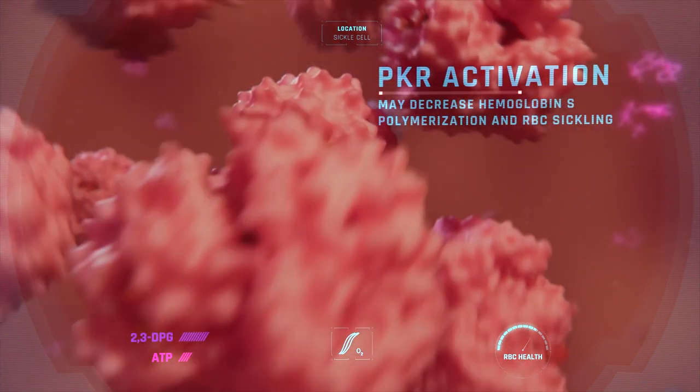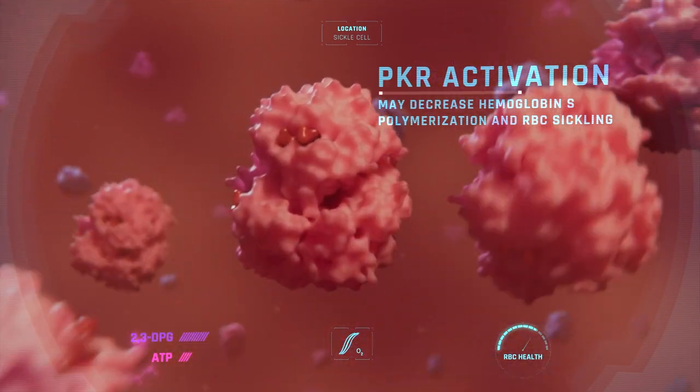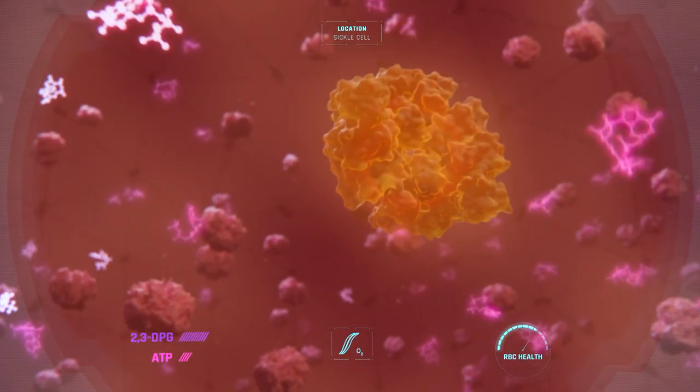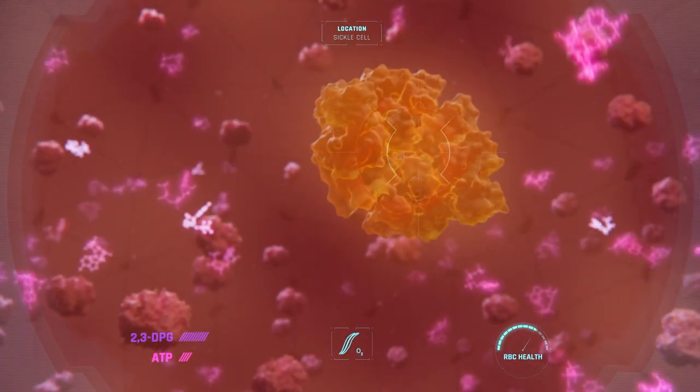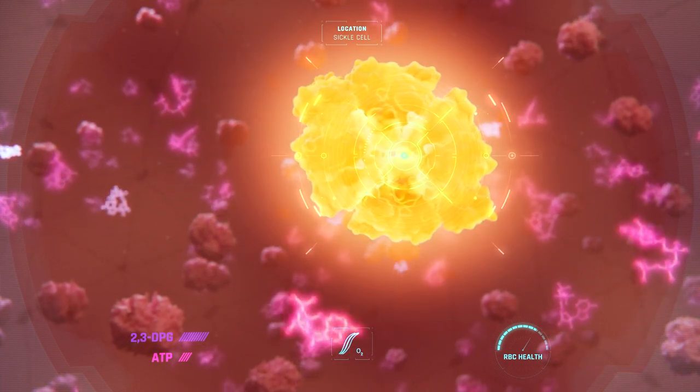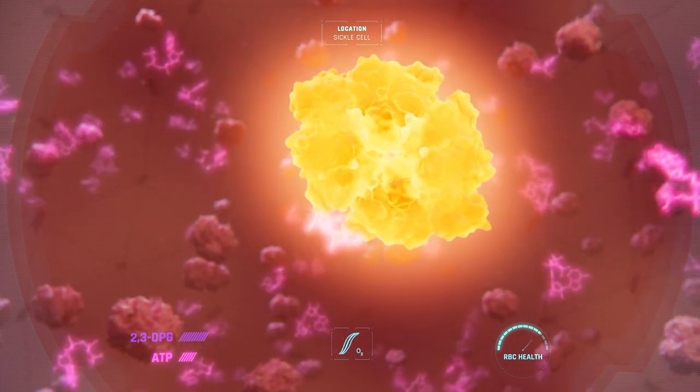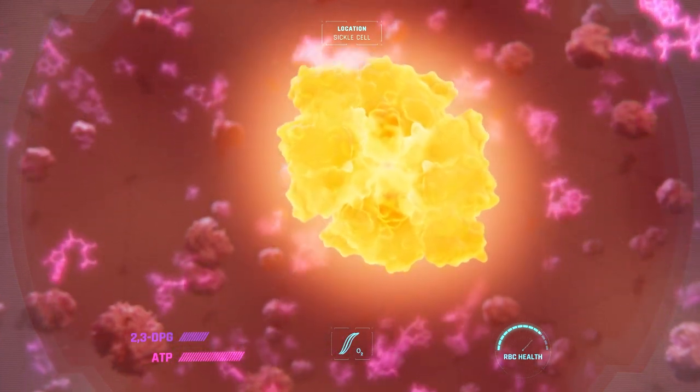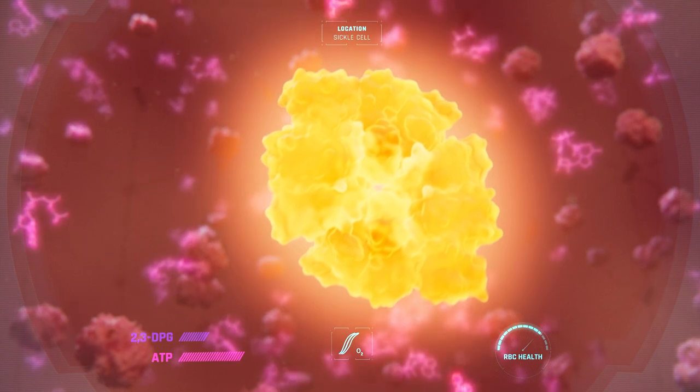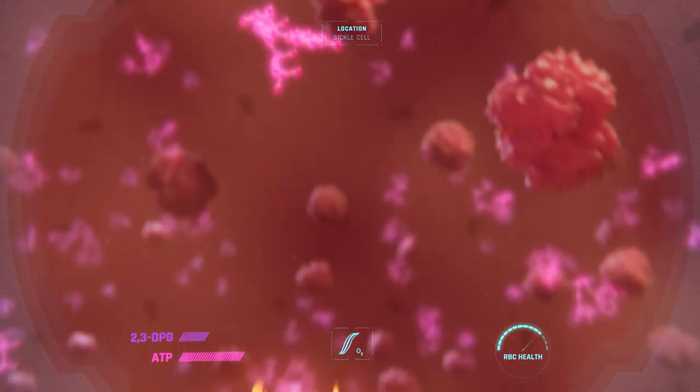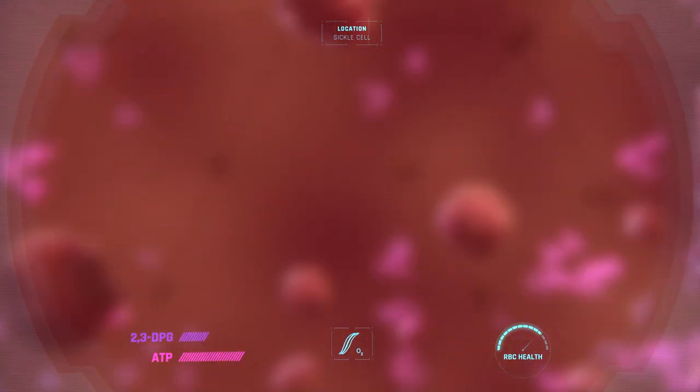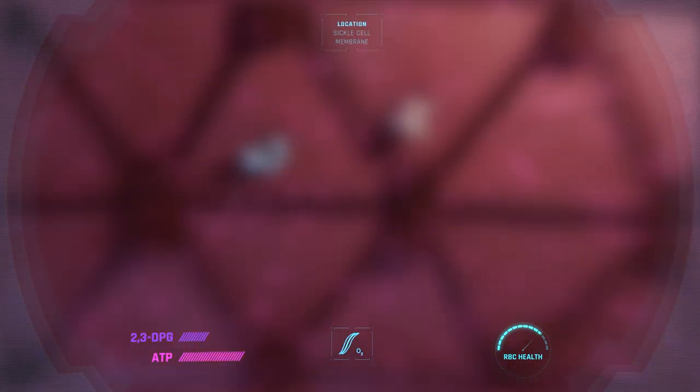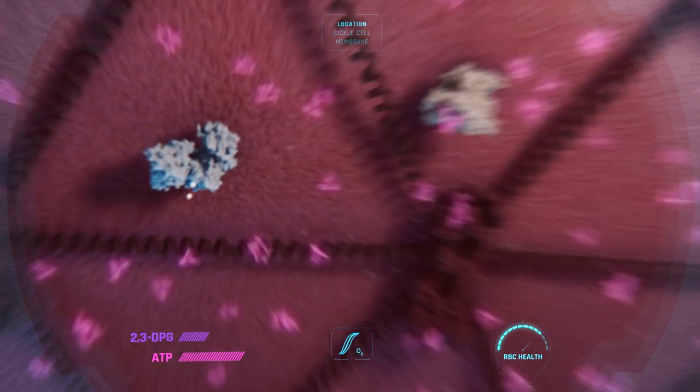This could help restore the health of the cells in several ways. At the cell membrane, we can see that ATP powers ionic flow into and out of the cell, helping maintain sickle cell hydration.